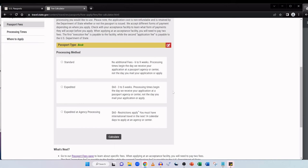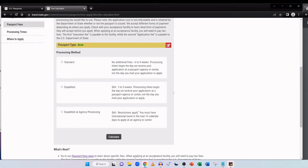And then you can get a bundle, which is the passport book and card for $160. So here I'll click on passport book. And then next it says processing method. So at the time of recording, I've got three options here. The standard processing method is no additional fees. It takes six to nine weeks currently. Processing time begins the day we receive your application at a passport agency or center, not the day you mail your application or apply in person. And then there's an expedited option. An additional $60 and the processing is three to five weeks. And finally, expedited at agency processing. Again, $60, but there are restrictions.